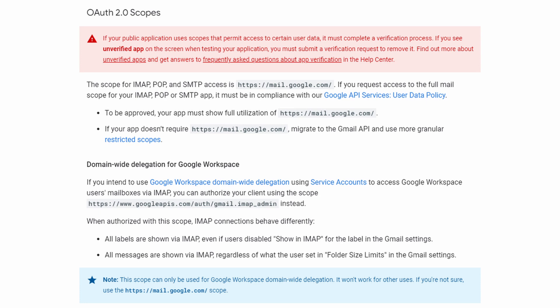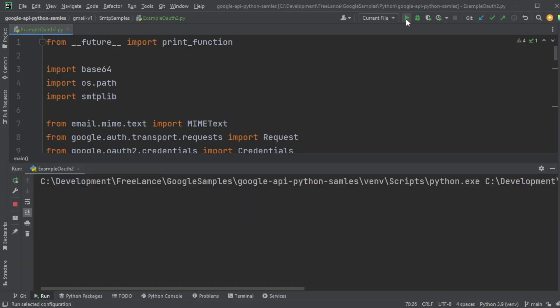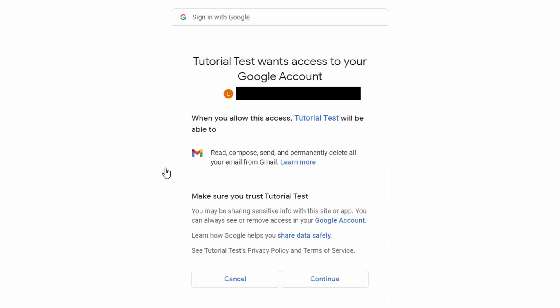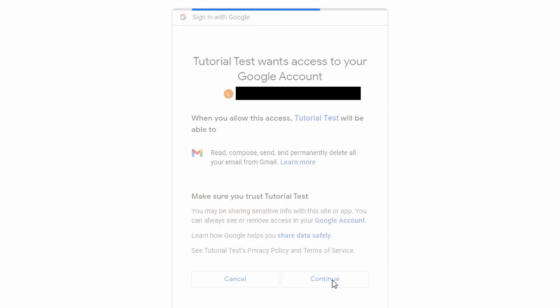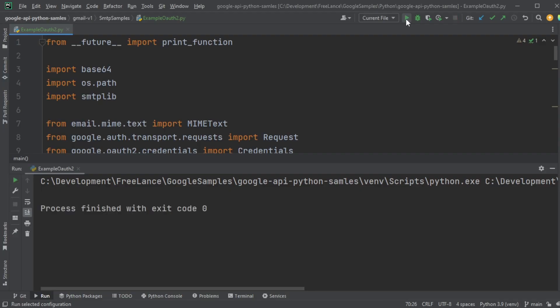Now, unfortunately, Google has not decided to give us any documentation on how to do this. But let's watch it run. It authorizes the app just like you normally would, and it runs — no problem. We have an access token.